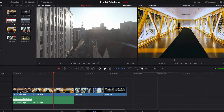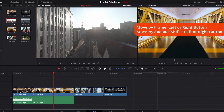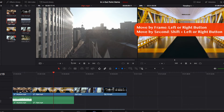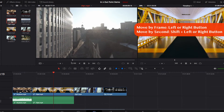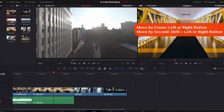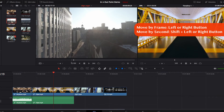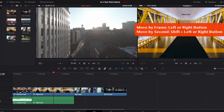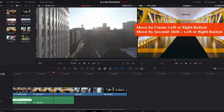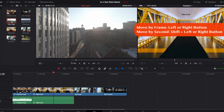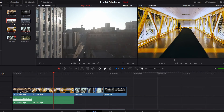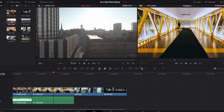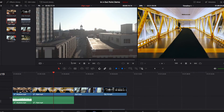In that case, we can hit the right arrow on our keyboard to scroll through the footage frame by frame. If this is too slow, we can hit Shift and the right arrow, which will allow us to scroll forward second by second — that's much faster.